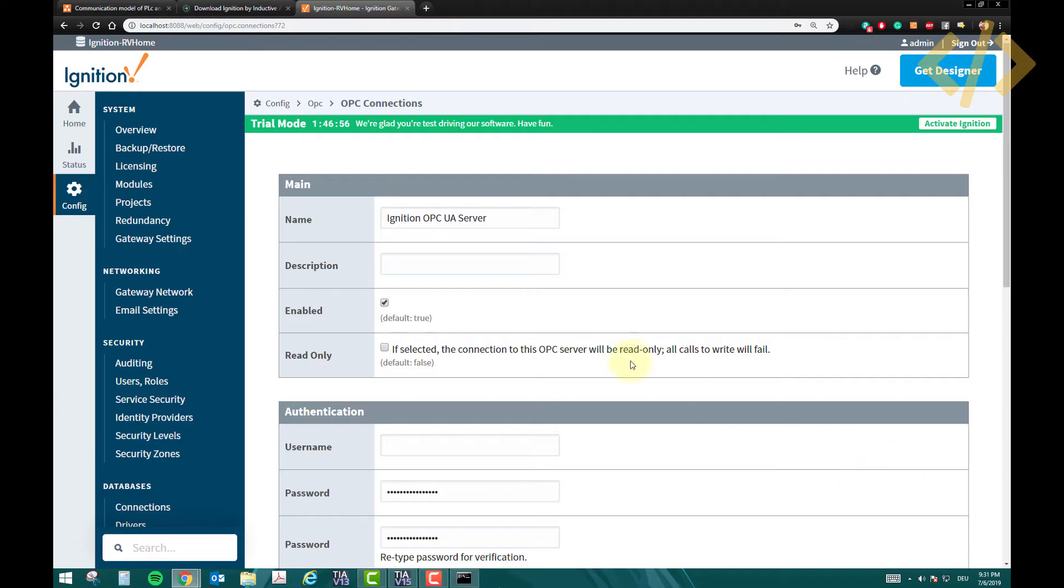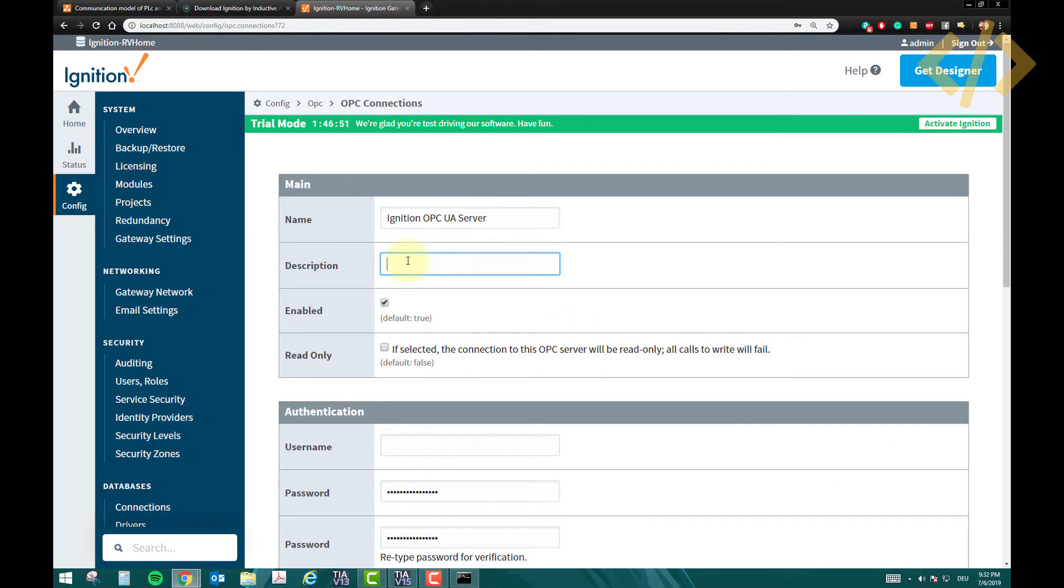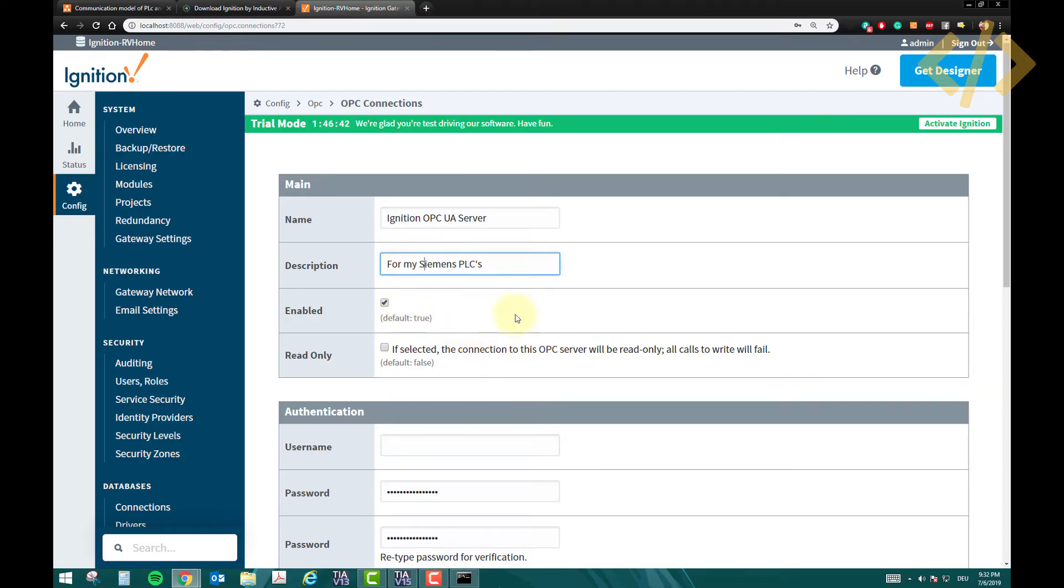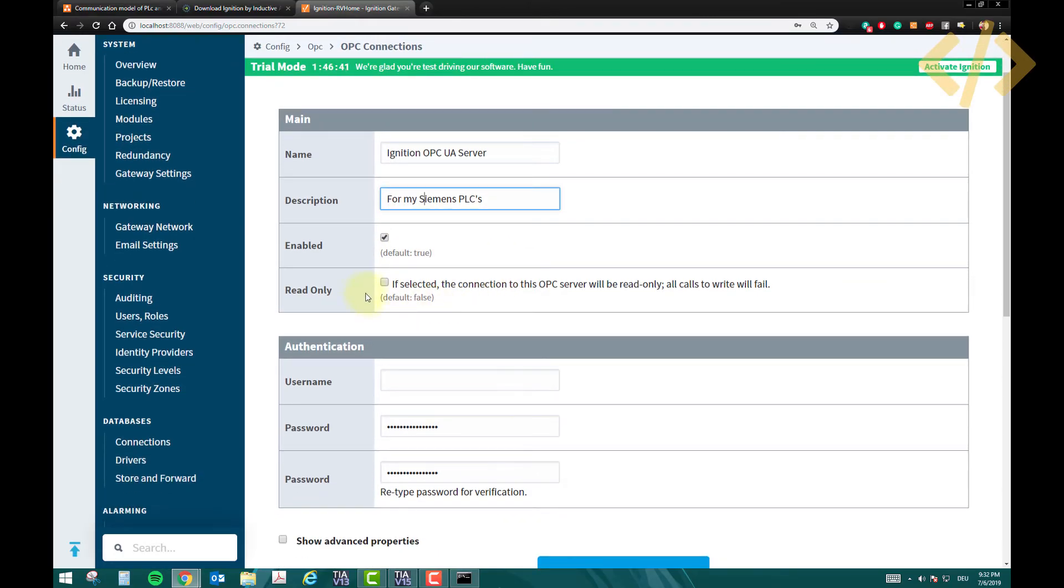So your OPC, your server name, you can define it here. This is by default here. Description I can write for my Siemens PLCs, it doesn't matter, you can write anything here. Enable is right. Read only is if you just want to read and not to write, but we want to write as well, so I will not check this.